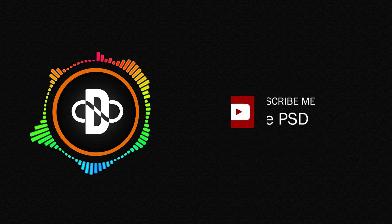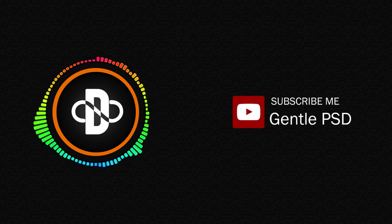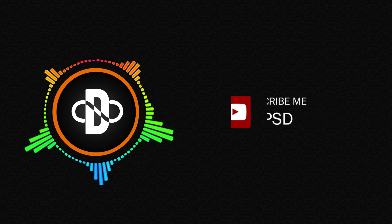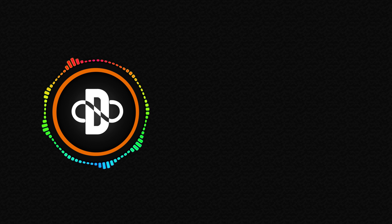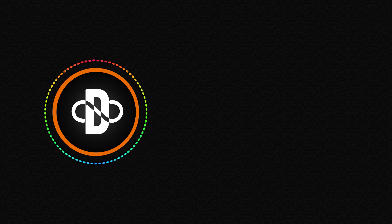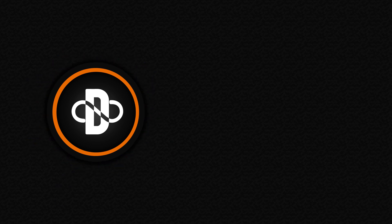Hit the subscribe button for more amazing tutorials like this. Hit the like button if you like this video. Until our next tutorial, stay happy. Thank you.